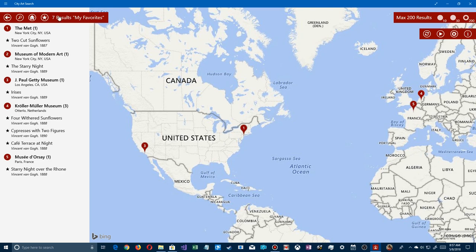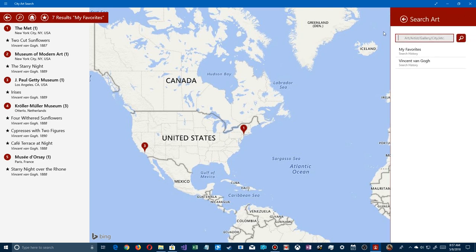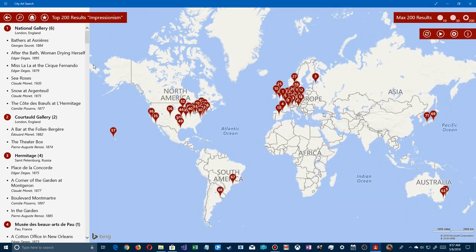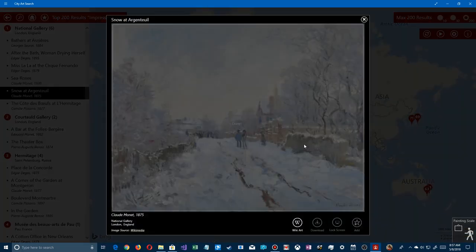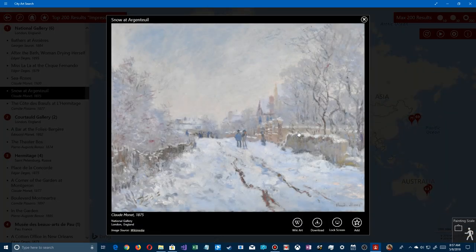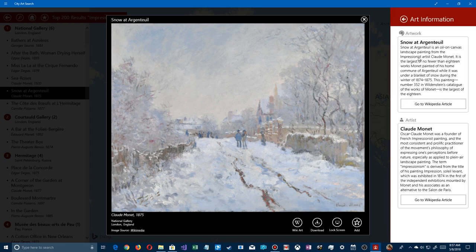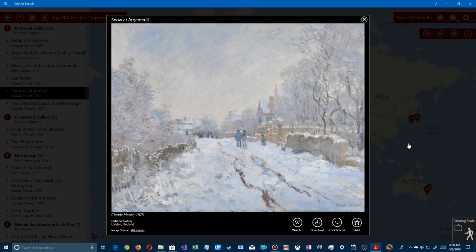Let's go back to search — instead of searching by artist, let's try a style. I'll type 'Impressionism.' Now on the left we have different paintings by different artists all in the same style — there's Monet and others. Clicking one and going to the Wiki Art link shows it's by Claude Monet, 18 works he painted in a single winter. You can search by artistic style as well as by artist.